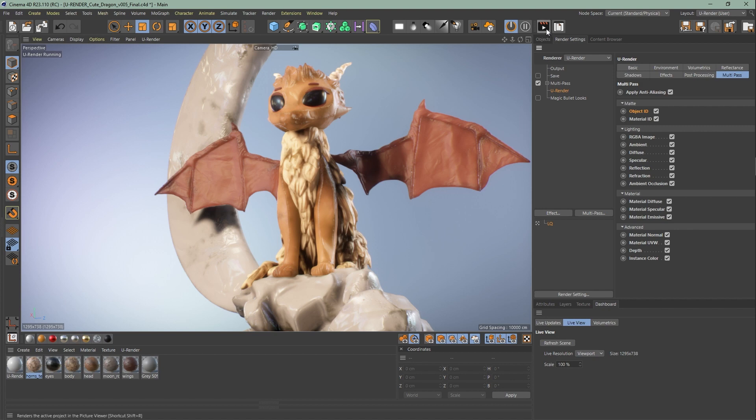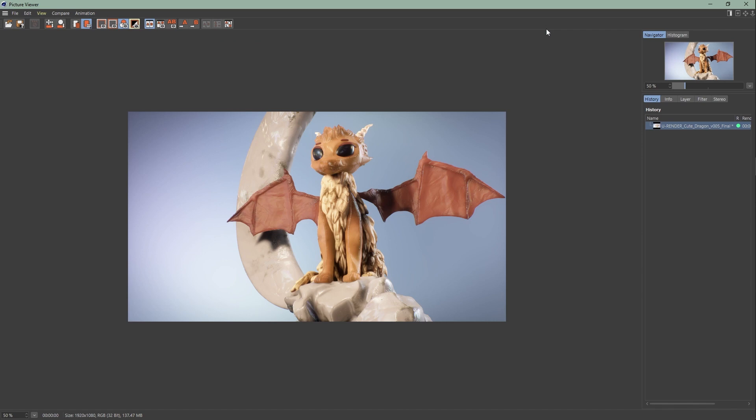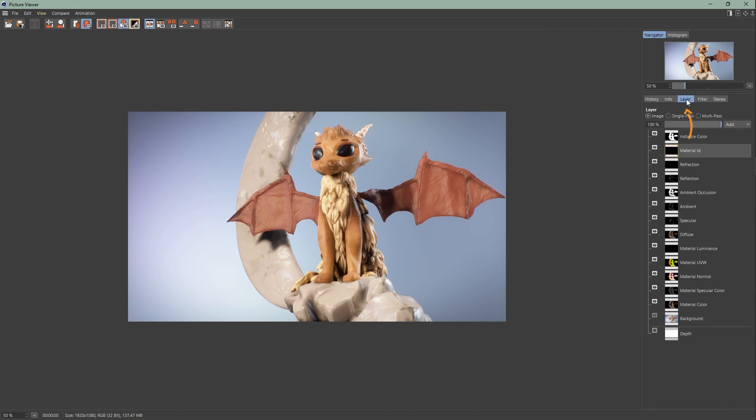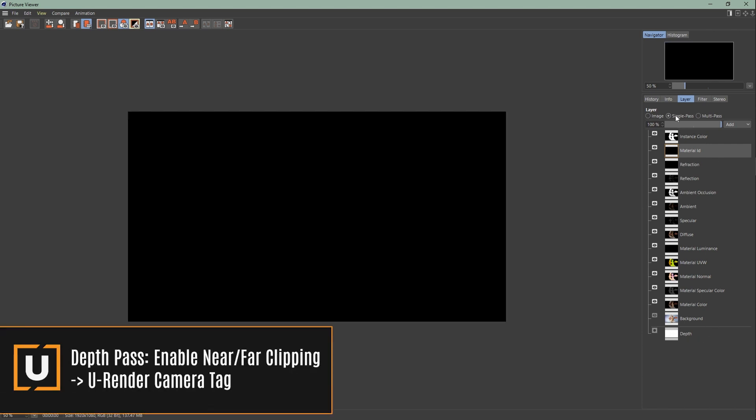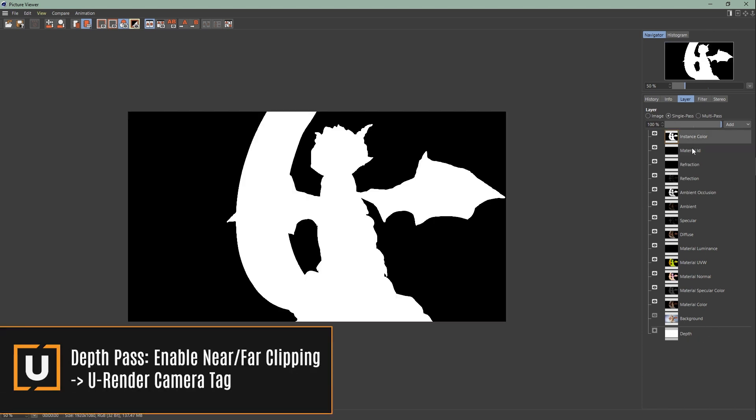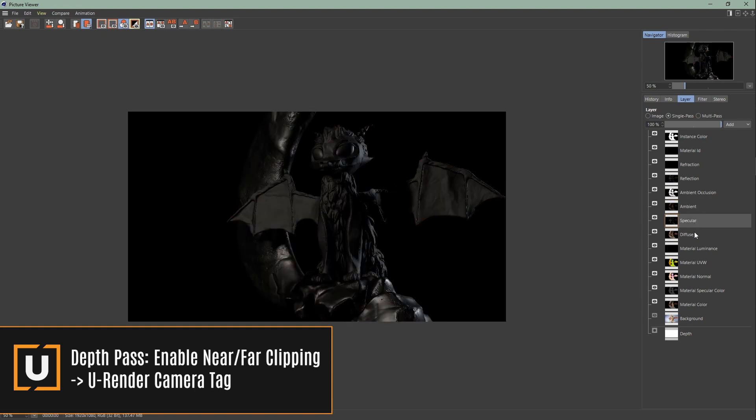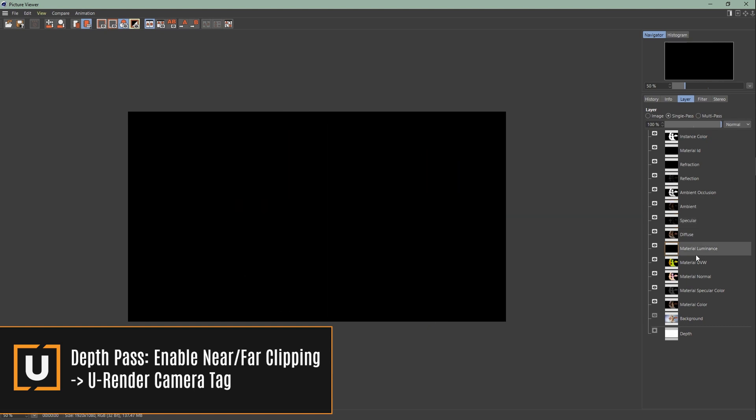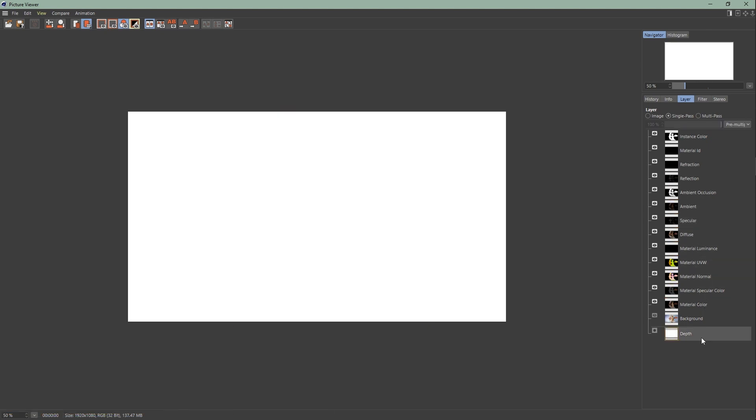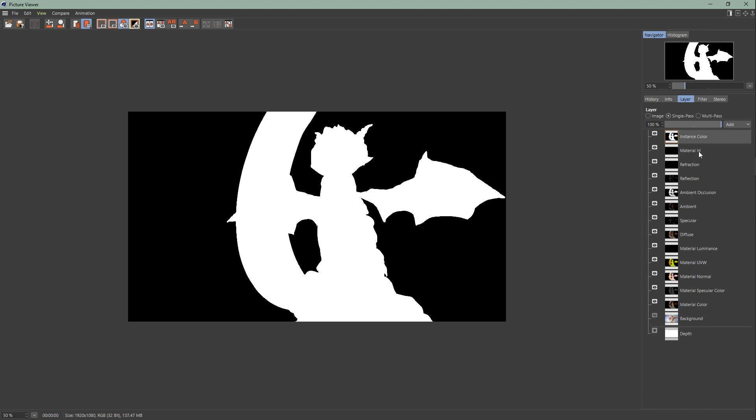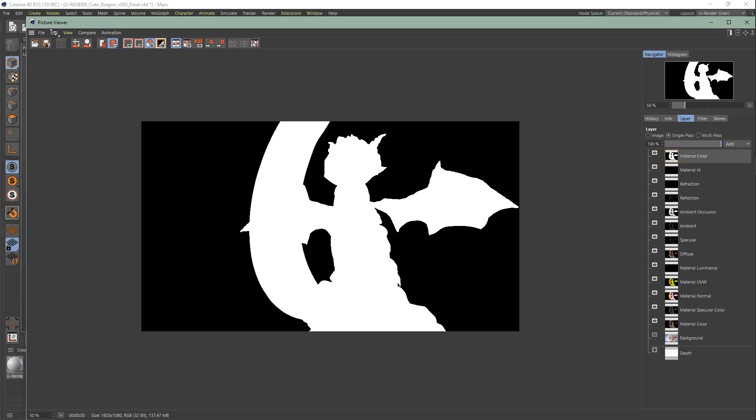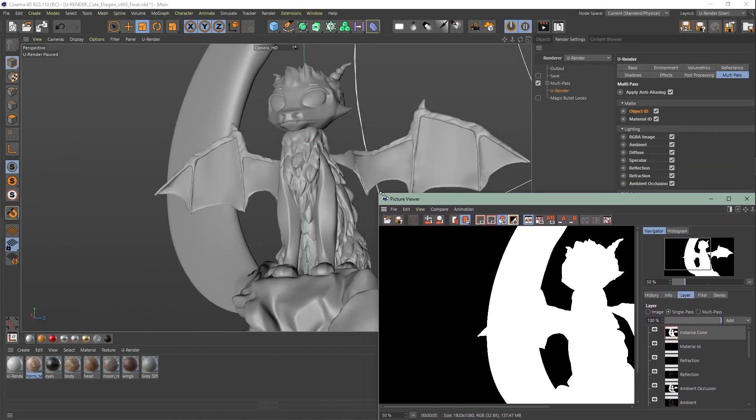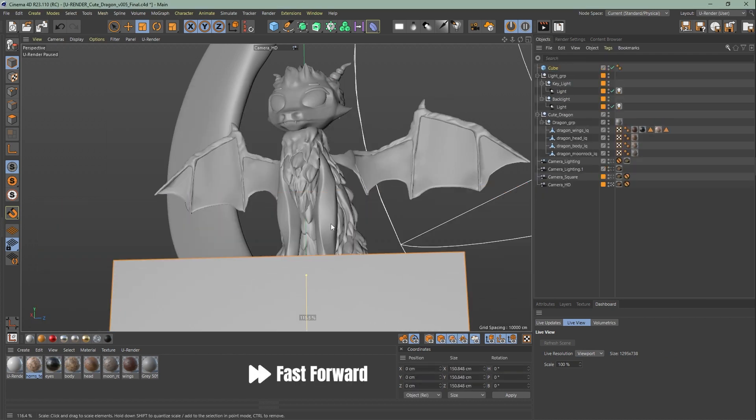I enabled all of them to show you how it works. Now render to picture viewer. On the right side you can go to layer and all your passes will show up here. Click on single pass to view all passes individually. To see instance color you have to use a cloner. To quickly show you, I will create some cloner tubes.